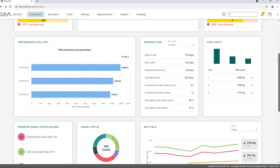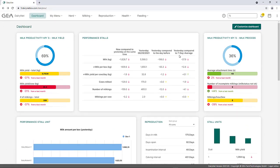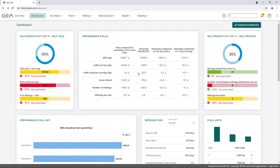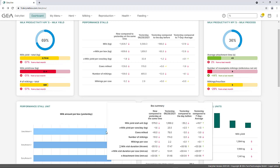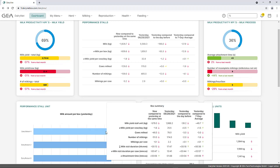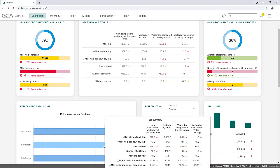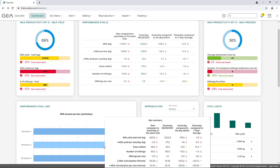The two widgets, Performance Stall Unit and Performance Stalls, offer an overview of the milking performance and process data of the individual robots as well as the average total performance, oriented by milking box and oriented by farm. Using the mouseover function, further detailed parameters per robot such as the average milk visit duration per cow and the average attachment time per milking occur.